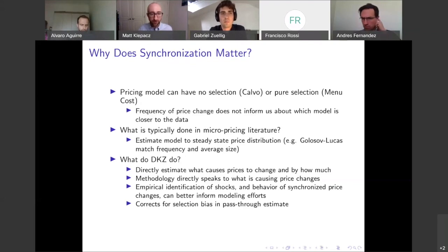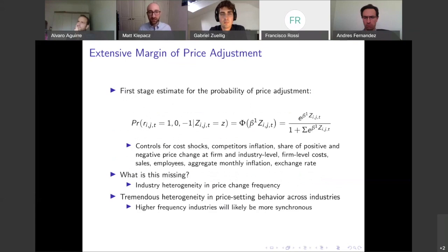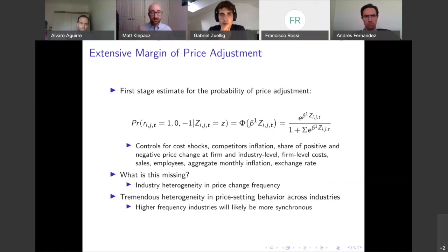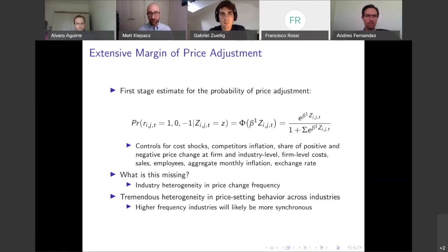This is why synchronization matters and why it's so important that they're directly looking at these shocks. A couple of comments: when they do the first stage — the extensive margin of price adjustment — they estimate a multinomial logit where you either increase your price, keep your price fixed, or decrease your price. They control for the cost shocks, the firm-level cost shock and the oil shock, competitors' inflation, the share of positive and negative price changes at both the firm and industry level, firm-level costs, sales, employees, aggregate monthly inflation, and the exchange rate. But I think they are missing a key variable correlated with synchronization: heterogeneity in price change frequency.